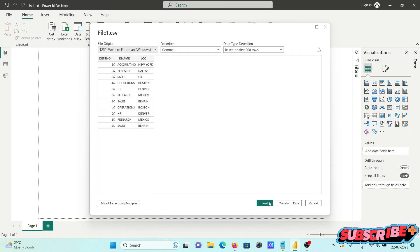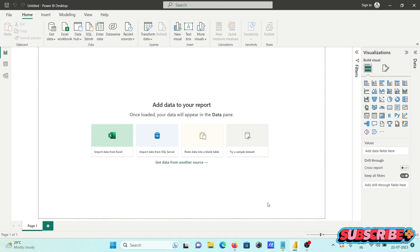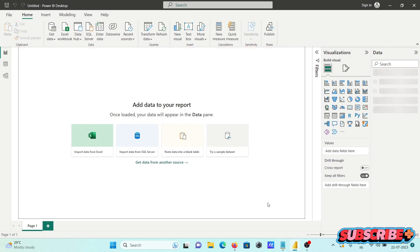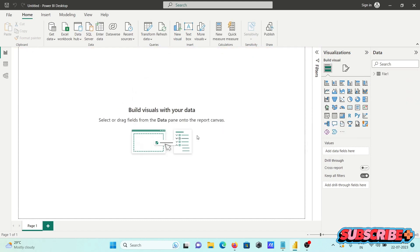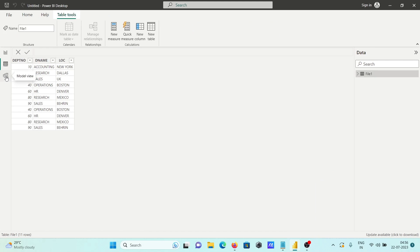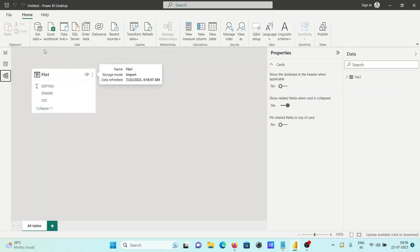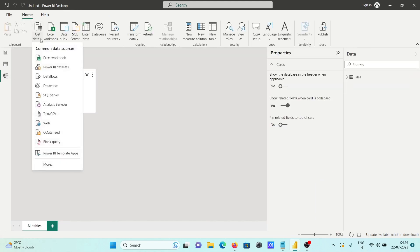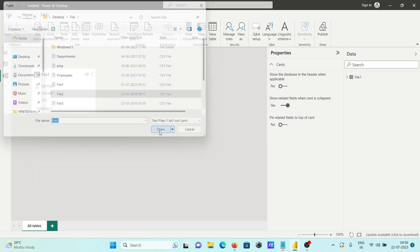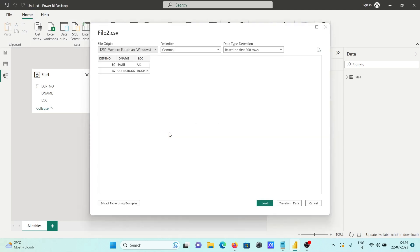This is the content inside file one — clicking on load. Now here you can see the data view and this is file one. After that, taking another file. The file type can be different but the columns should be the same, so it has two contents.